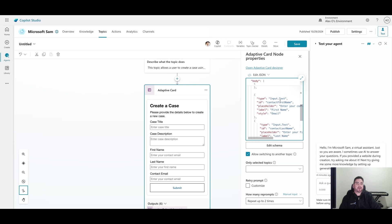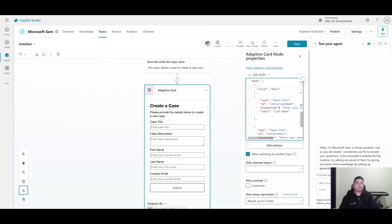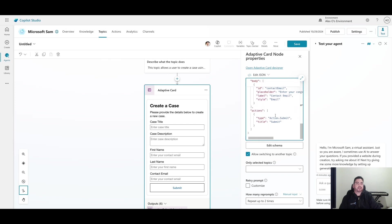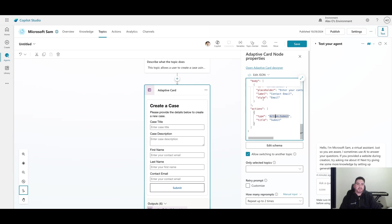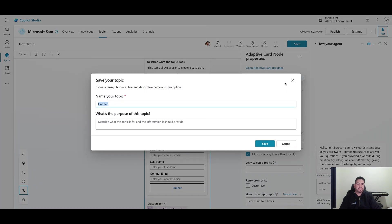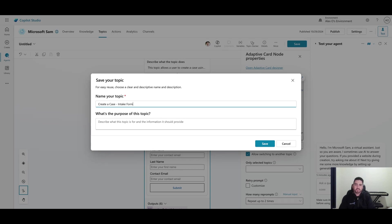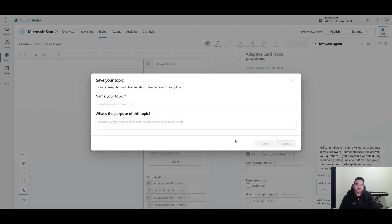Very simple - another one for first name, another one for last name, and another one for your email. We have our action.submit - this particular type is just the ability to submit so the copilot can read it and ingest it. Let's go ahead and test this out. I'm going to save and we'll call our topic 'create a case intake form'.